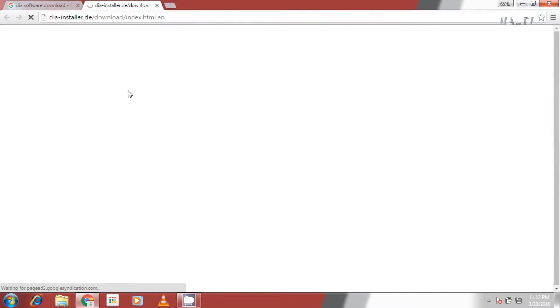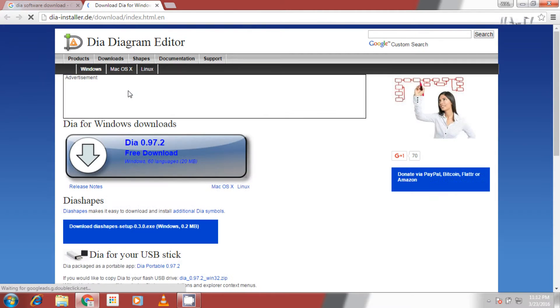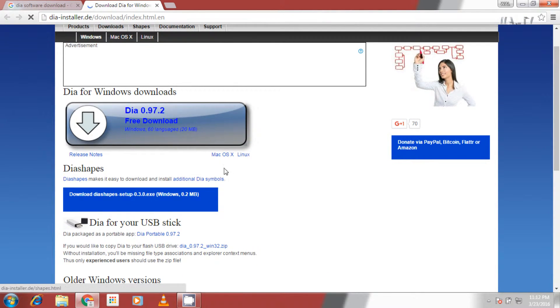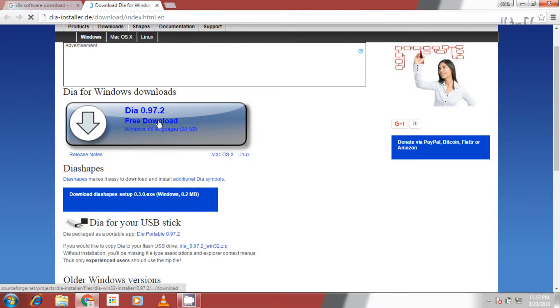Open the first link and now you can see DIAW 0.97.2 is the latest version of this software. It is also available for Mac and Linux OS. Click on free download to start download.